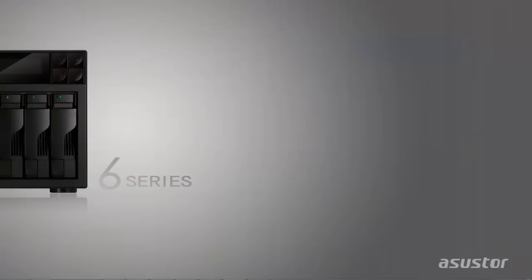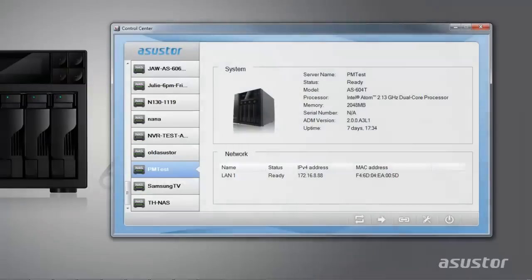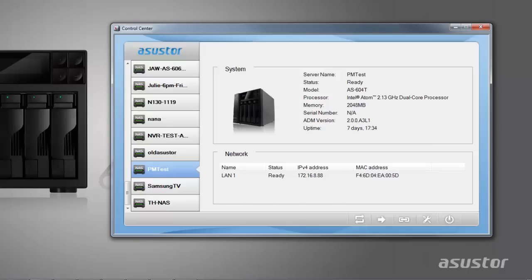The first step is to make sure that you have opened Asustor Control Center. Asustor Control Center is designed to locate any Asustor NAS devices on your local network.